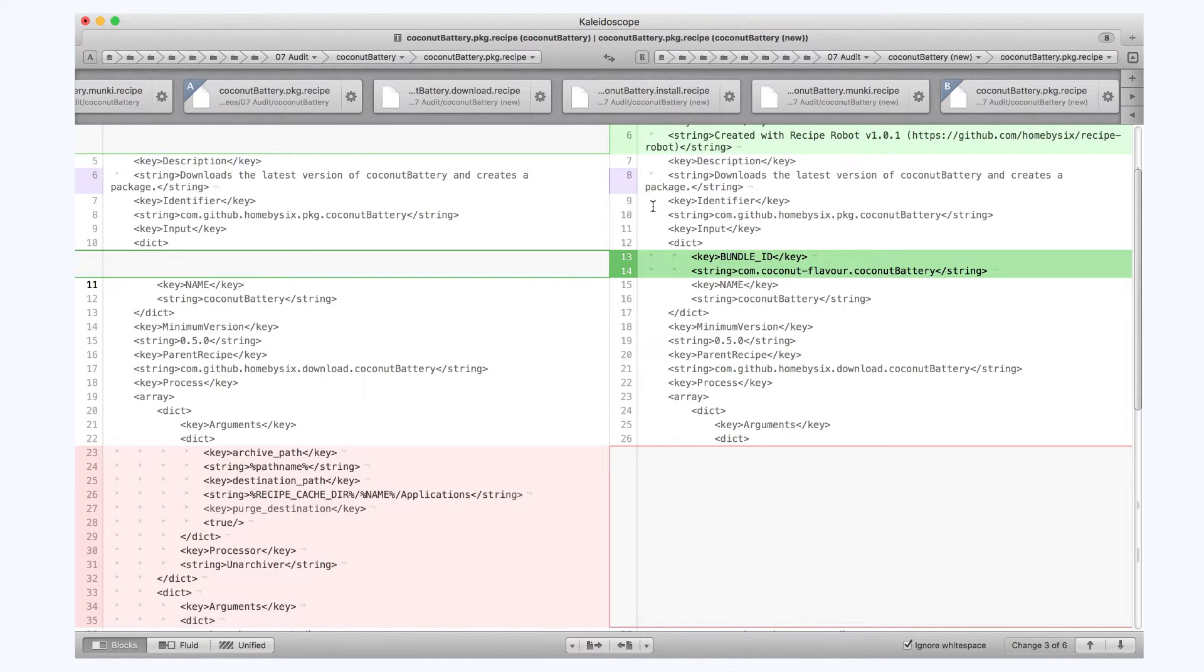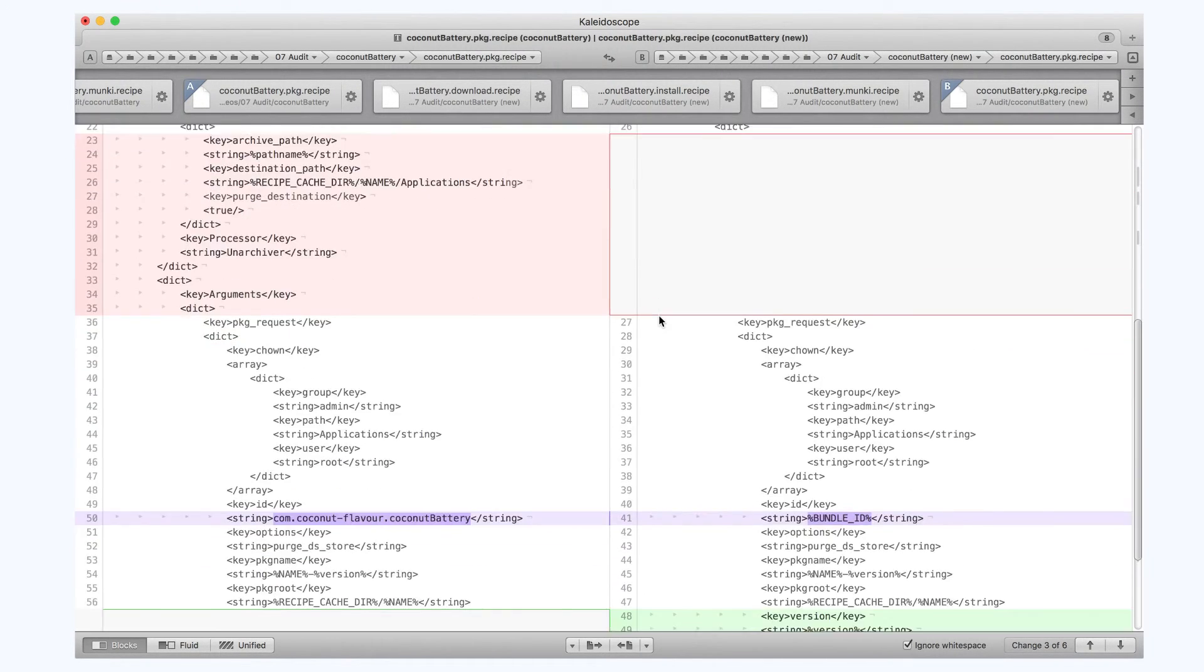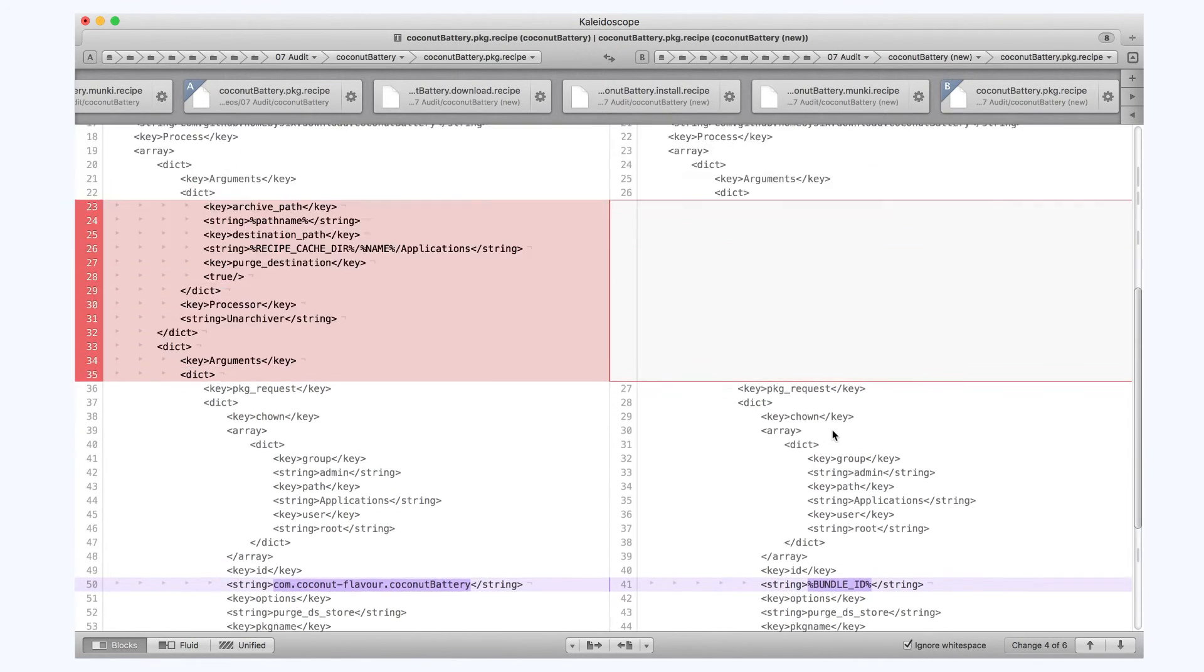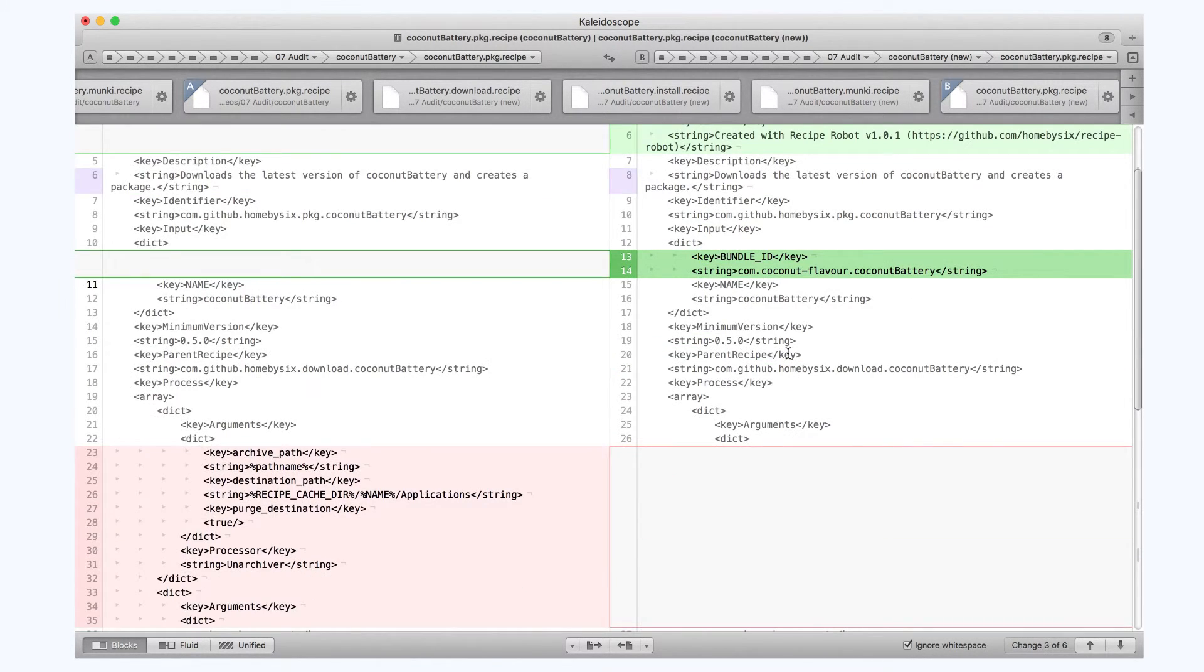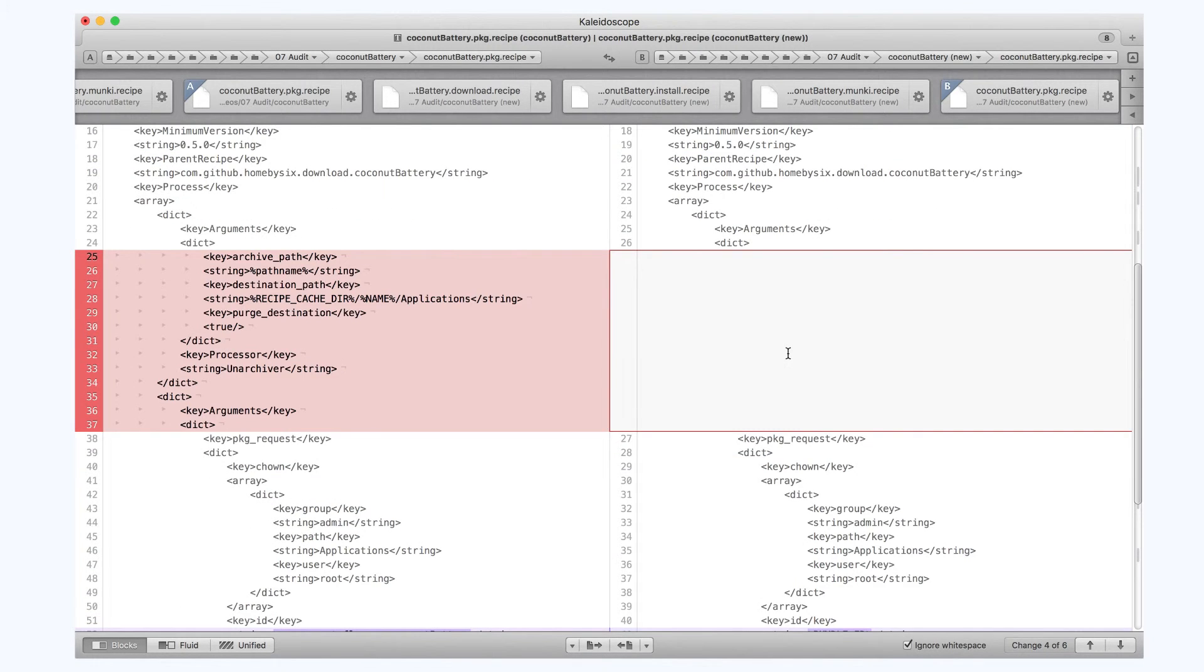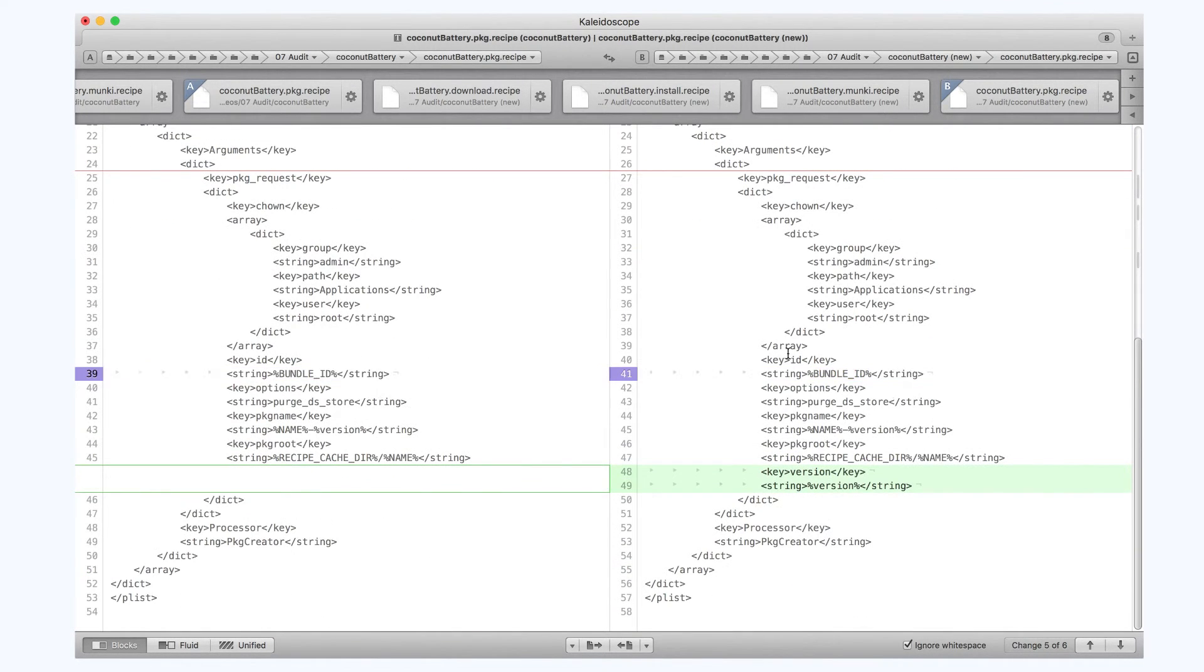But I actually like using input variables for Bundle IDs. So I will take that suggestion from Recipe Robot. And again, I'm going to remove the Unarchiver processor since that's now in the download recipe.